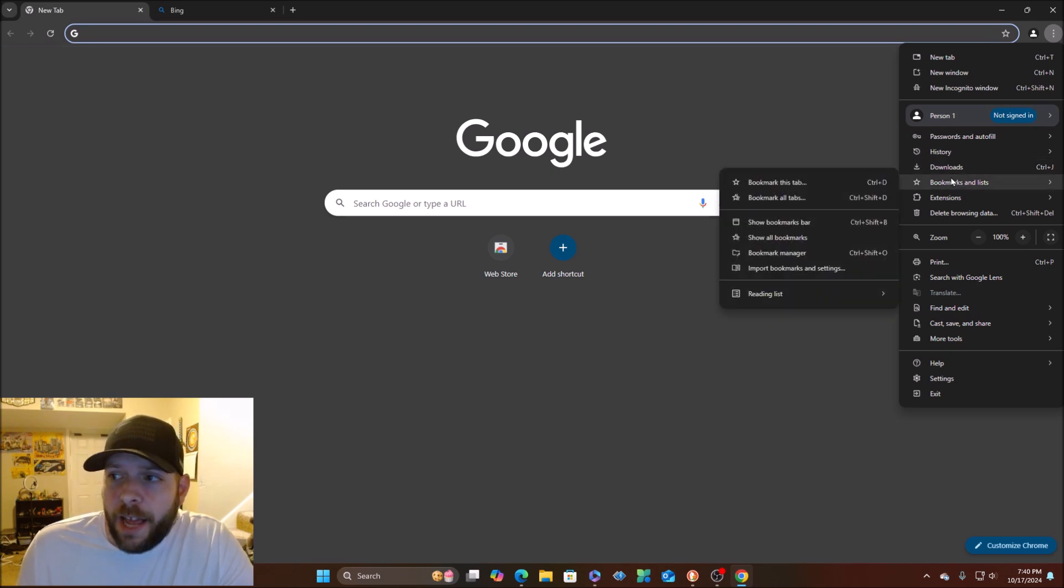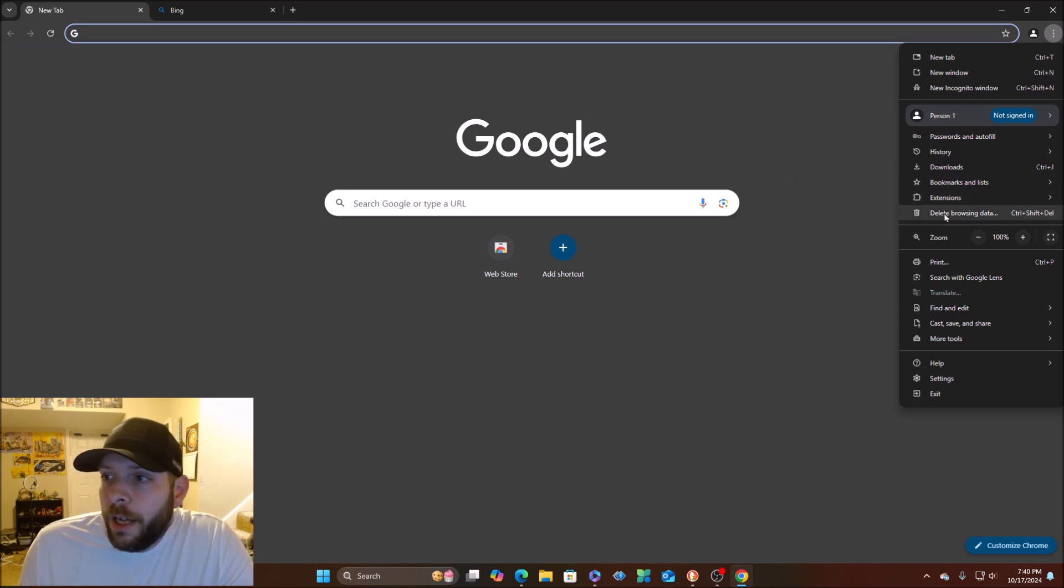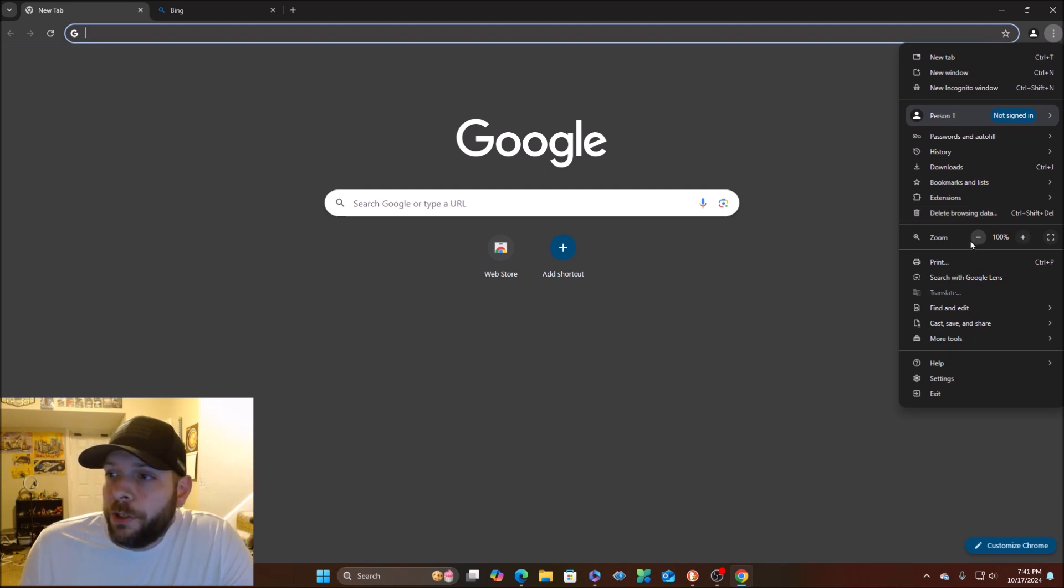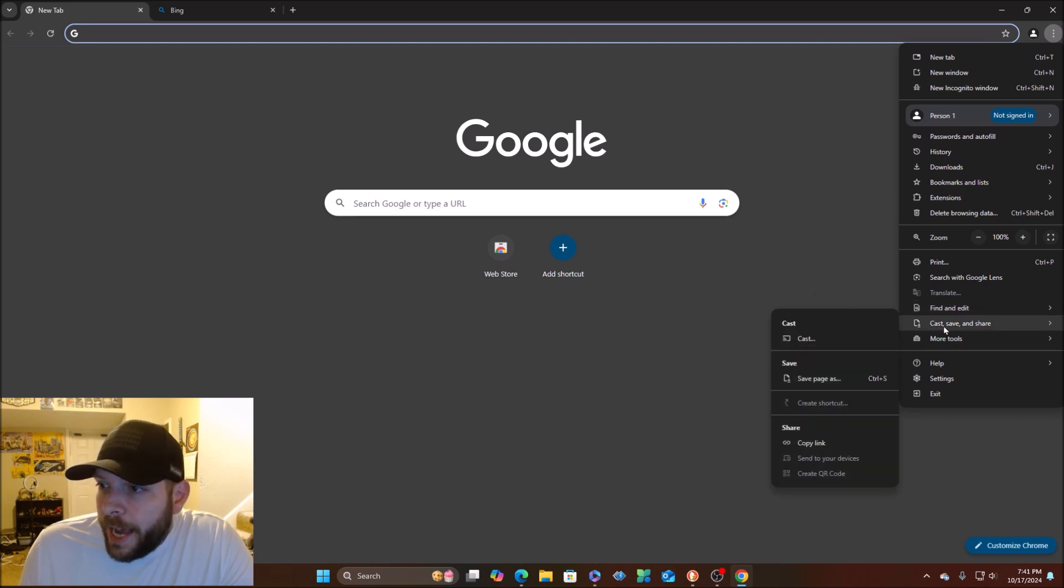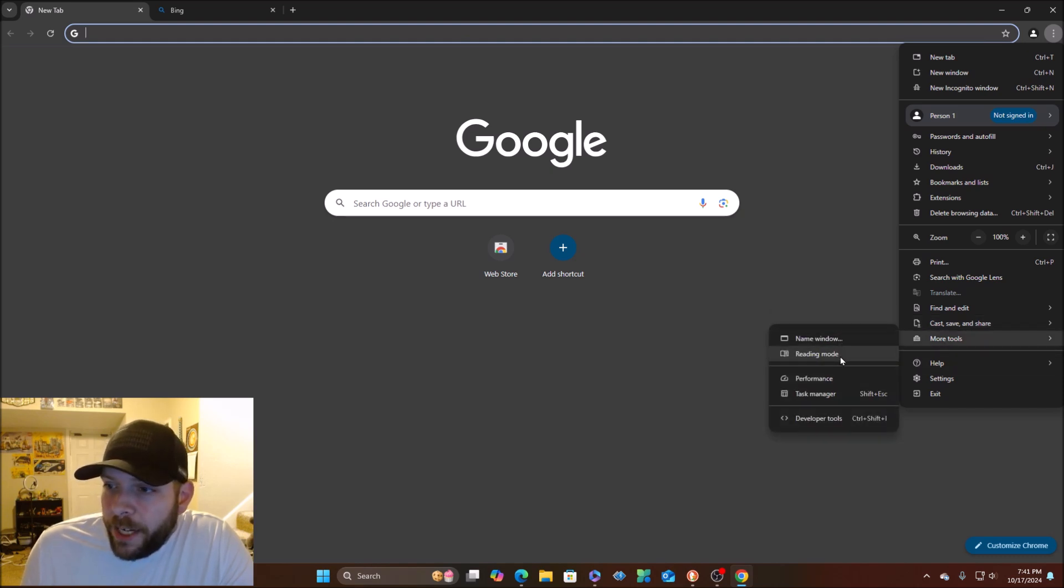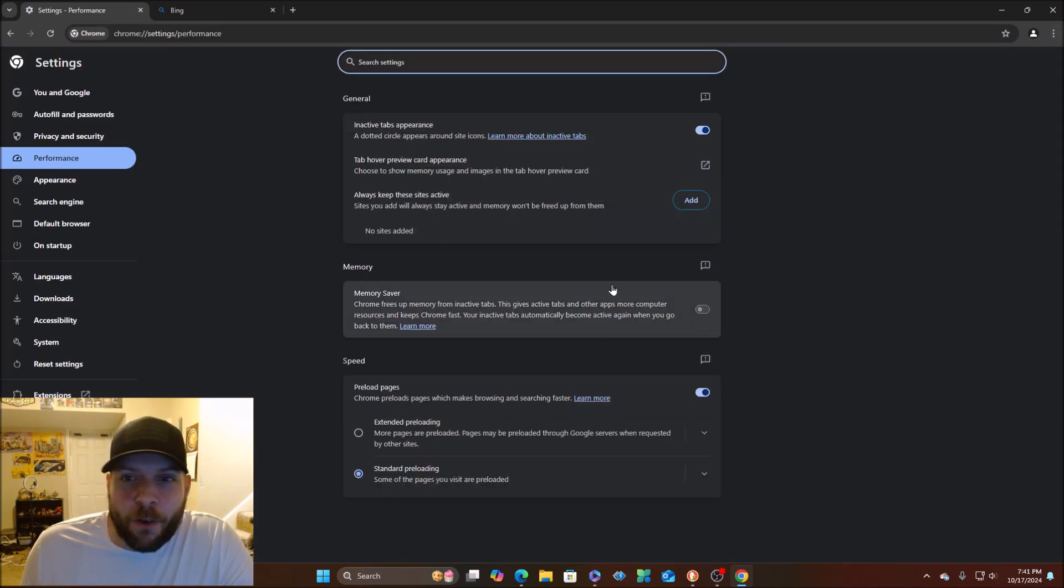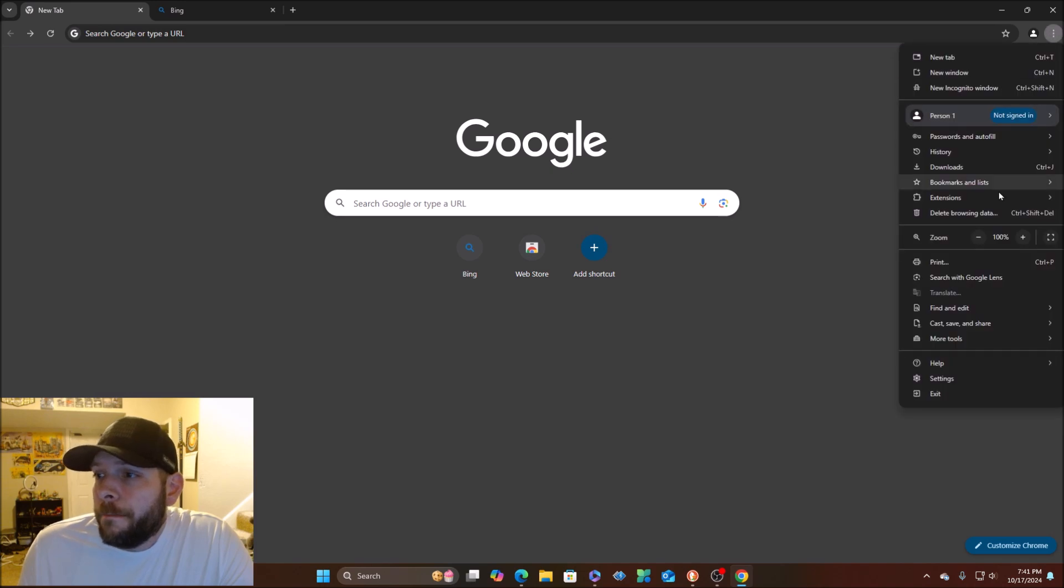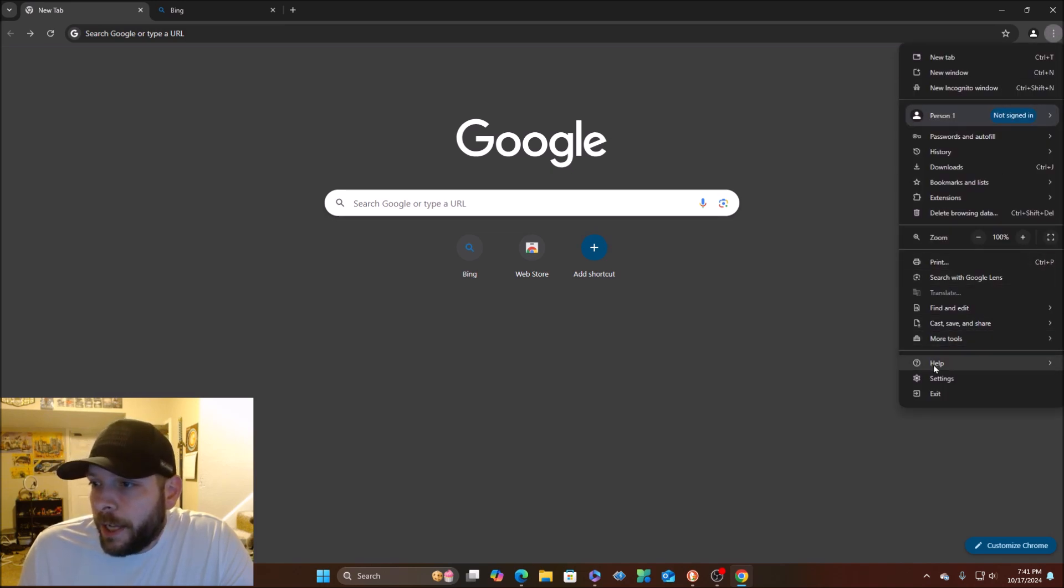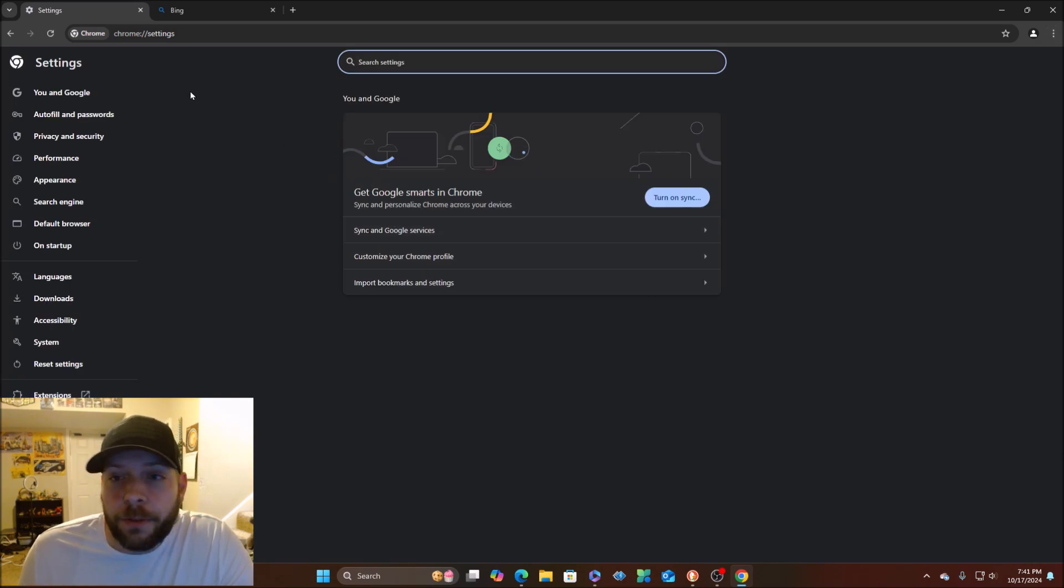Right here, new tab, new window, incognito. This is who's supposed to be signed in, whether it's sync turned on, customize your Chrome, add new profile. Autofill, history, downloads. That's like the same thing on Edge. Extensions, Edge has extensions as well. Delete browsing data, that's actually pretty handy, have it right there. Then you've got zoom in, zoom out, print, search with Google Lens, find and edit. You know, you've got cut, copy, paste. Cast, share, and save.